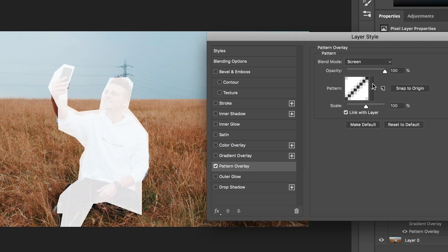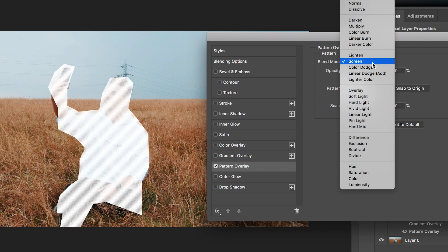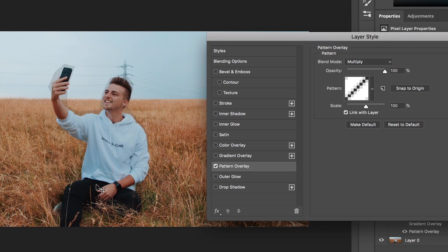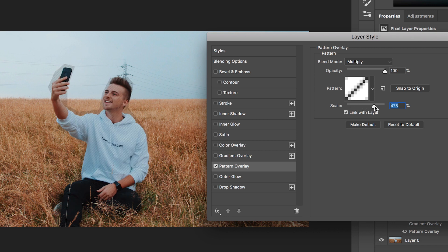Let's say we'll select the diagonal lines and we select the blending mode to multiply. Because multiply removes the white, we've just got this black grid effect happening on top of the photo. Of course we can scale this up, we can scale this down, this is completely up to you.